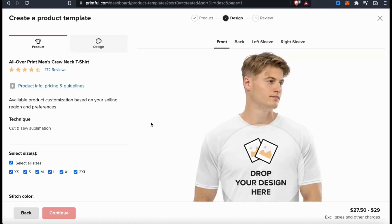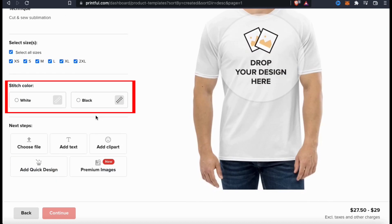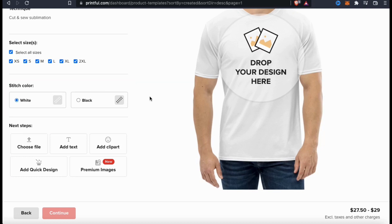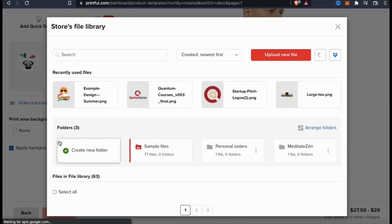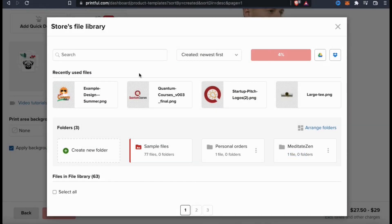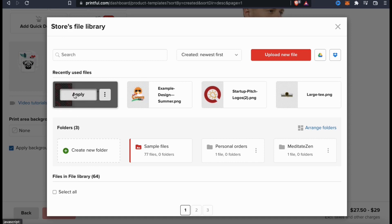Here's where you can edit the Printful products to create fully customized items for your store. First, let's check out the product tab from the menu on the left-hand side. Here's where you can select the sizes of the product you want to offer, the stitched color you want Printful to use, and where you can upload your design, add text, clip art, and more. I'm going to use the choose file button from the left-hand menu, which will open up your Printful file library where you can view previously uploaded files and upload new ones. Let's click the upload new file button, find my new design, and open it up. Your design will then upload to Printful, and once it's finished you'll be able to view it in the recently used files section. Let's click apply to add it to my product template.